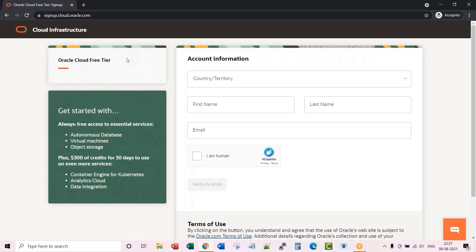Hey there, thanks for joining this lecture. In this lecture, I will walk you through the setup of a free-tier account for Oracle Cloud Infrastructure, OCI. You have to log into this URL: signup.cloud.oracle.com.